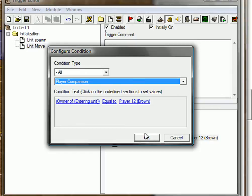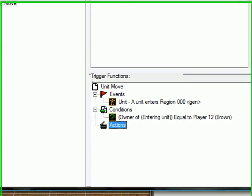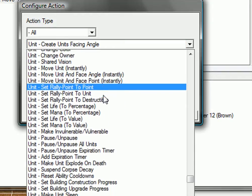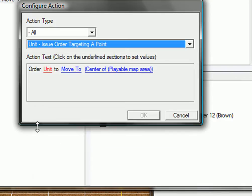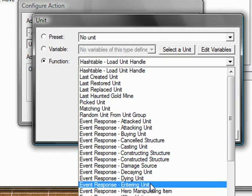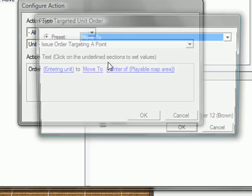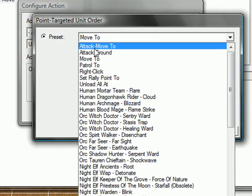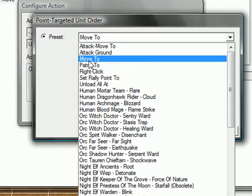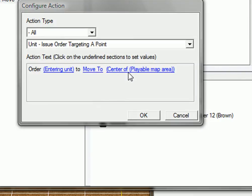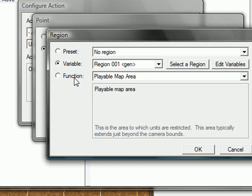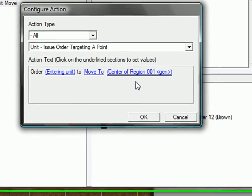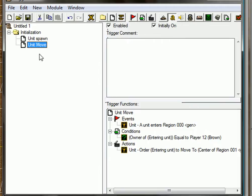Actions, click U and go ahead and find unit, issue order targeting a point. Which unit, our entering unit. Move to, yes. If you have a look at hero siege you can take attack move, then it will attack everything in the way. We're only going to create move to because we don't want them to attack our towers. Move to center of that region. So order entering unit to move to center of region 001. So now basically we have a basic unit move system, unit spawn move system.